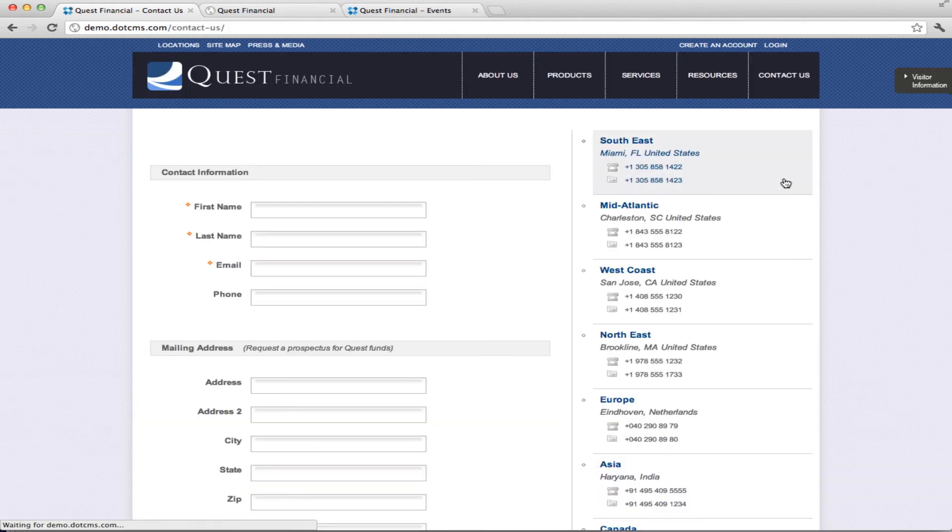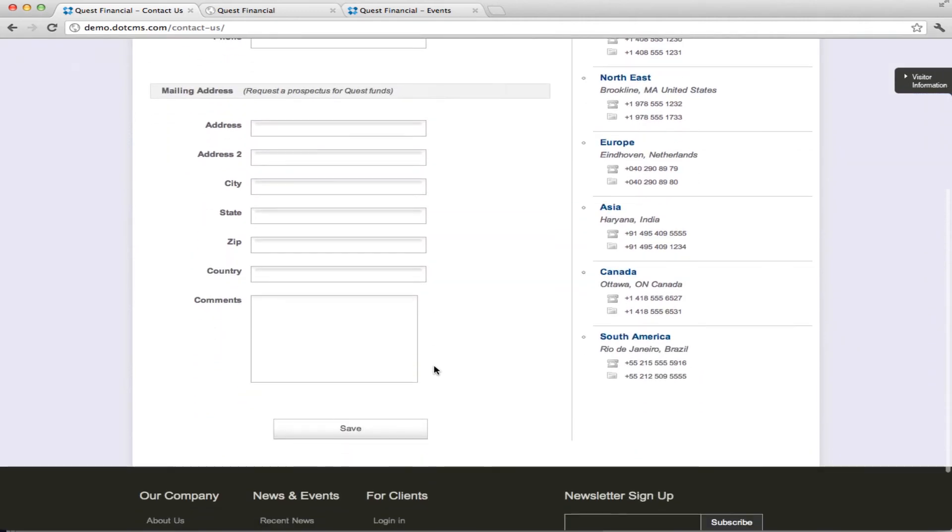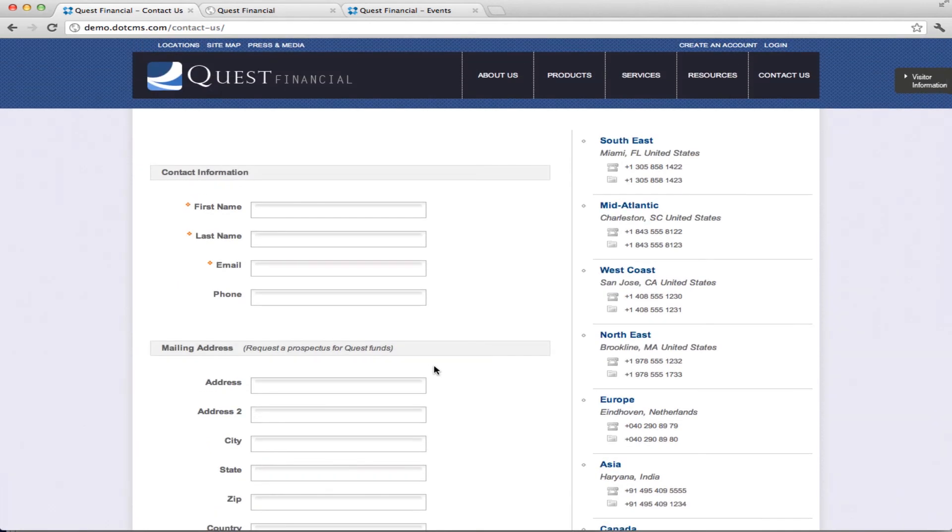If you click on Contact Us, we have the Contact Us form. And this is using the form builder that we have that we created for DotCMS 1.9. It works the same way in 2.0. So, of course, we wanted to have that on the starter site.